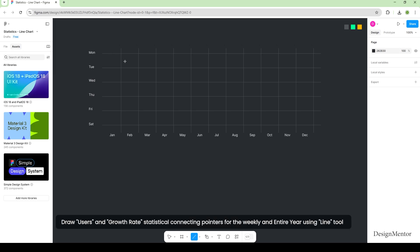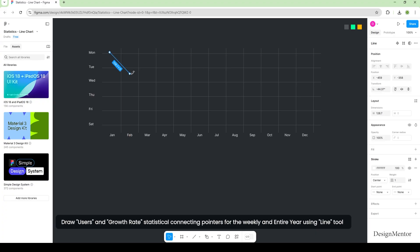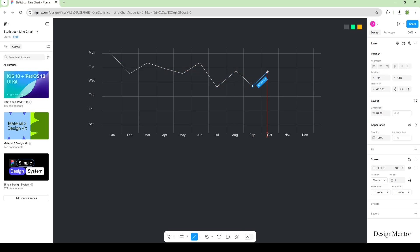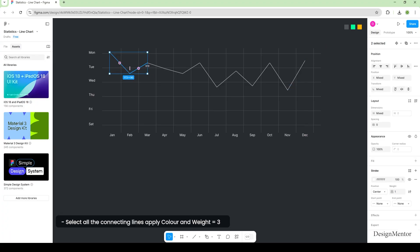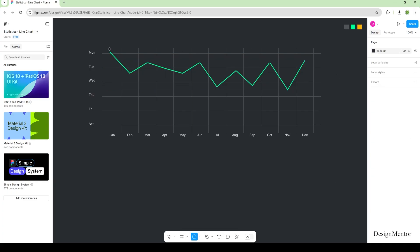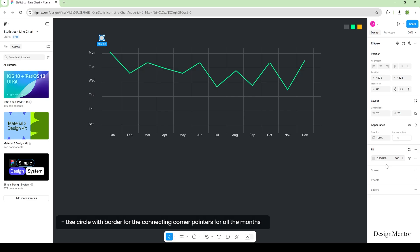Draw users and growth rate statistical connecting pointers for the weekly and entire year using the line tool. Select all the connecting lines, apply color and weight equals 3. Use a circle with border for the connecting corner pointers for all the months.